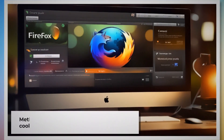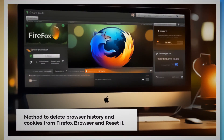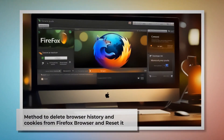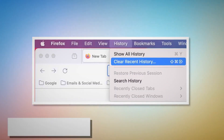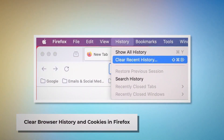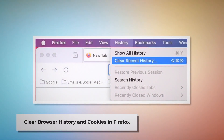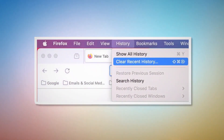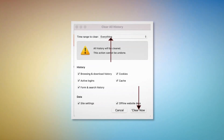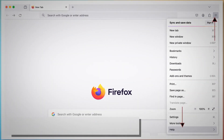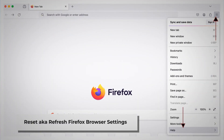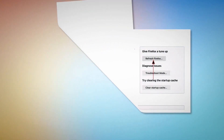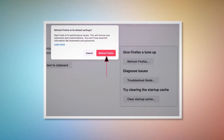Method to delete browser history and cookies from Firefox and reset it. To clear history and cookies in Firefox: open Firefox and click on History at the top Apple menu. After that, click on Clear Recent History. Select Everything on the pop-up window and then click Clear Now. To reset or refresh Firefox browser settings: click the hamburger menu at the top right corner of Firefox. After that, click on Help and then More Troubleshooting Information. Once you do that, click the Refresh Firefox button, and then again click Refresh Firefox on the confirmation pop-up window, as shown in the screenshot.